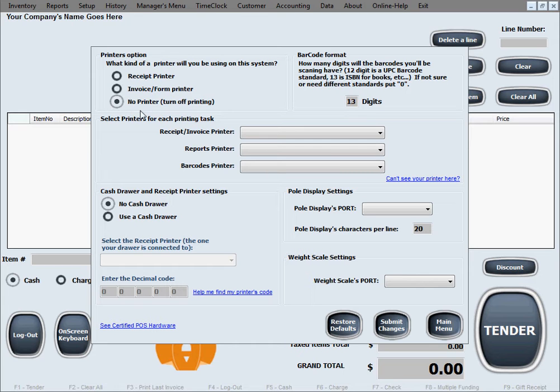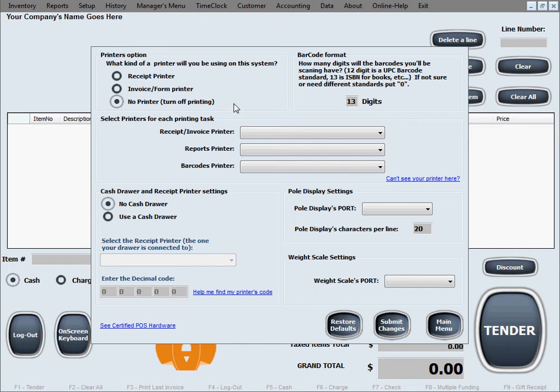The last choice is to not use a printer and not print receipts or invoices, to turn off printing for receipts or invoices.